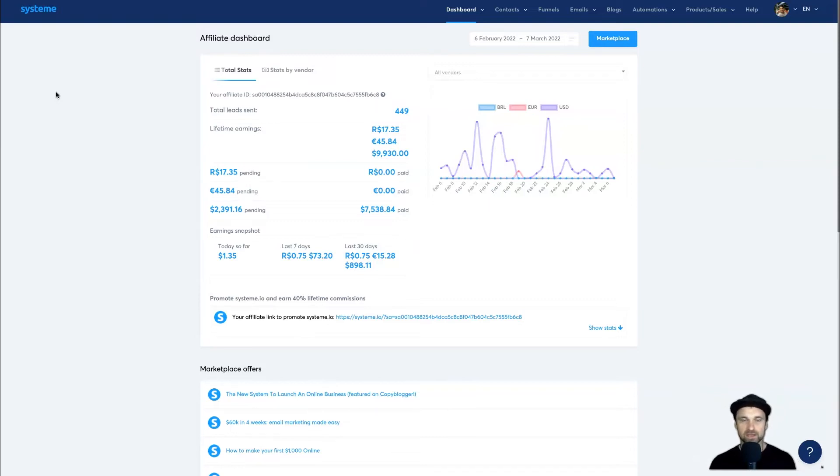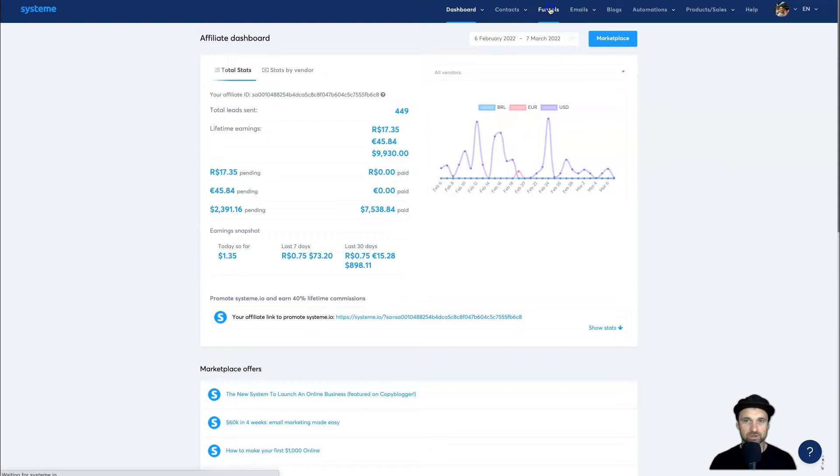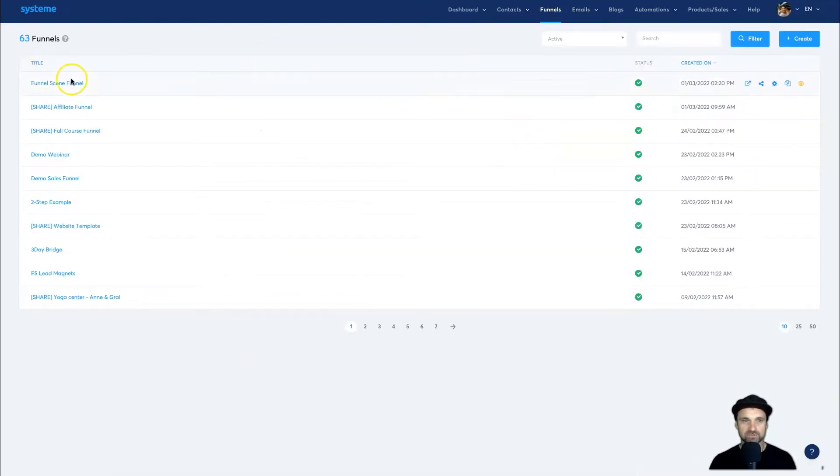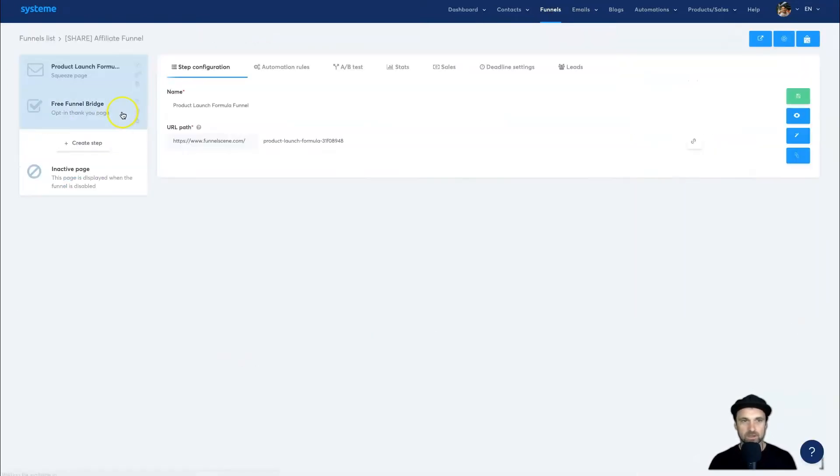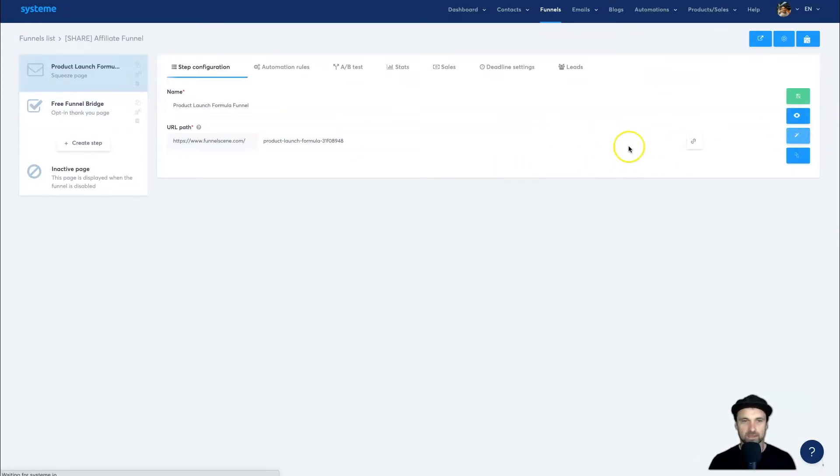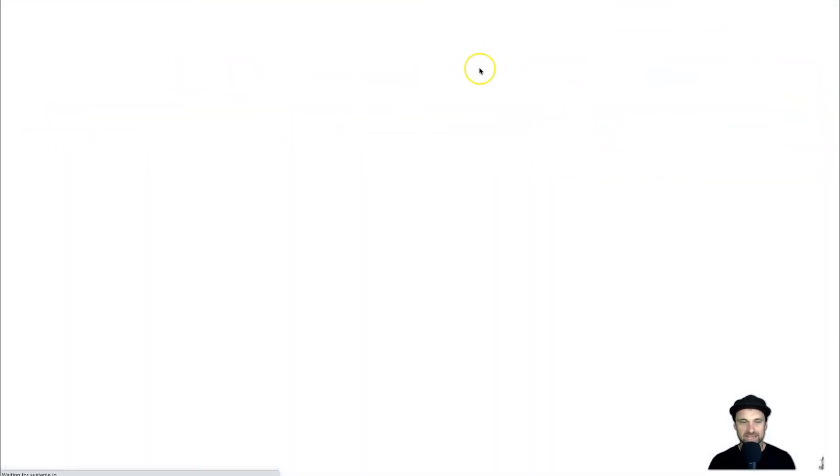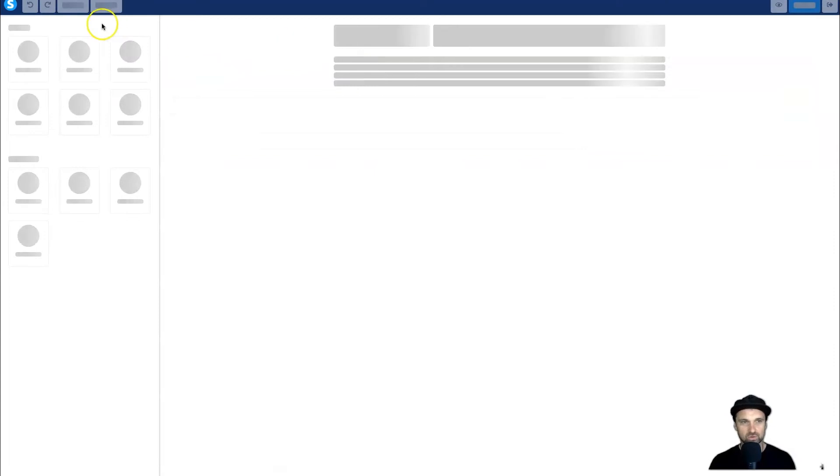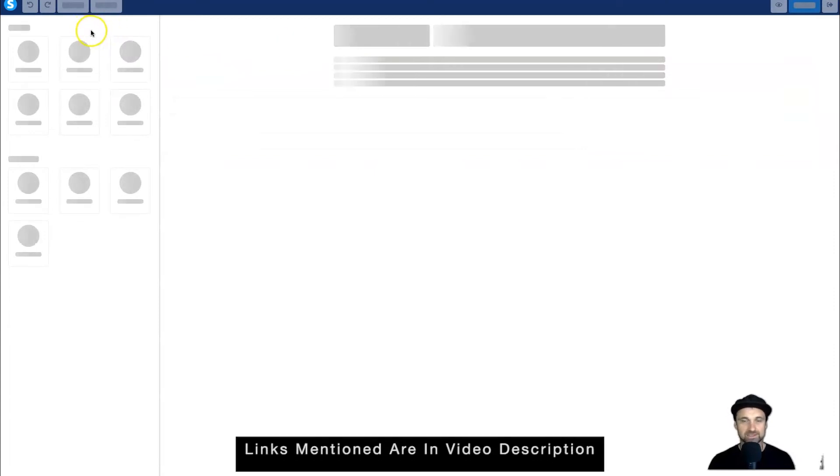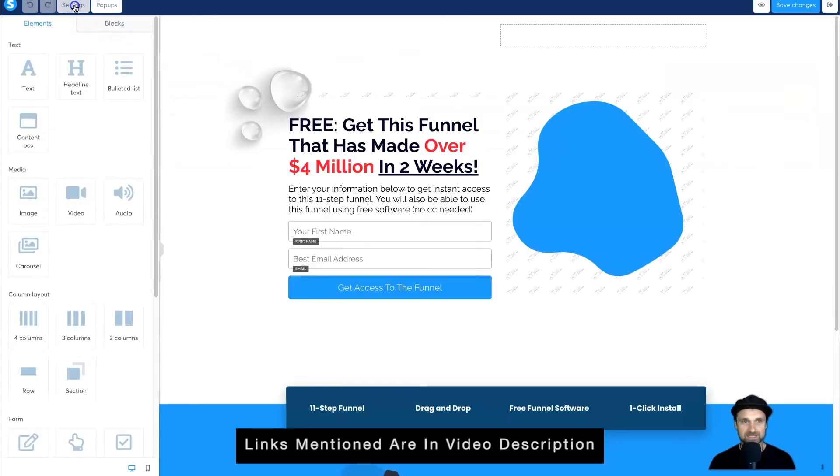The first thing you want to do if you're creating sales funnels is come across to Funnels and choose a funnel. I'm just going to choose this one here. What you want to do is go ahead and edit the page. Once you've edited the page, all you need to do is...